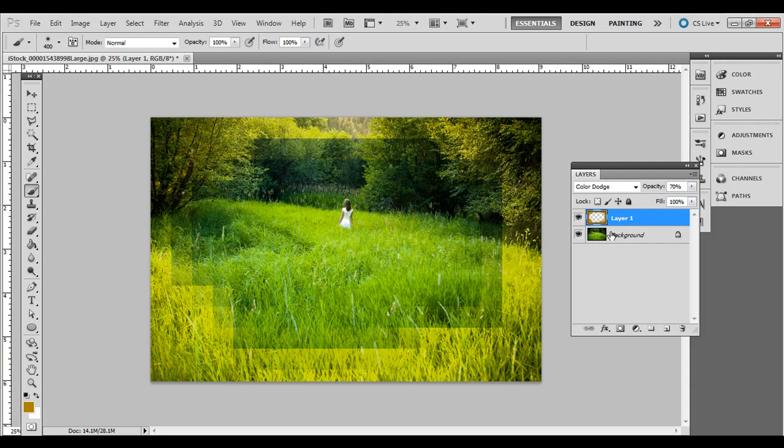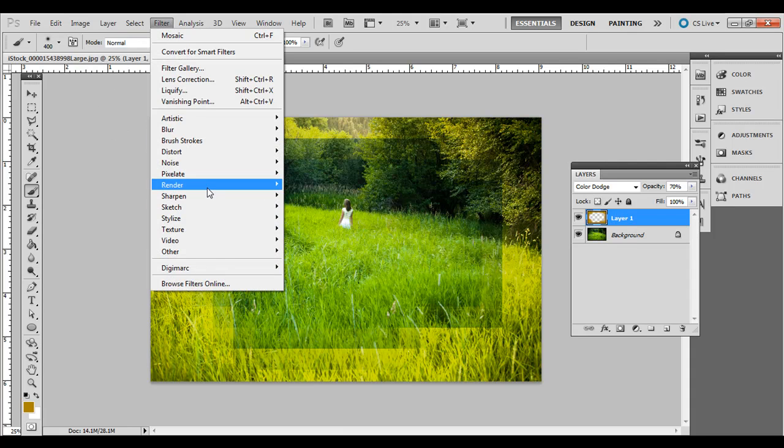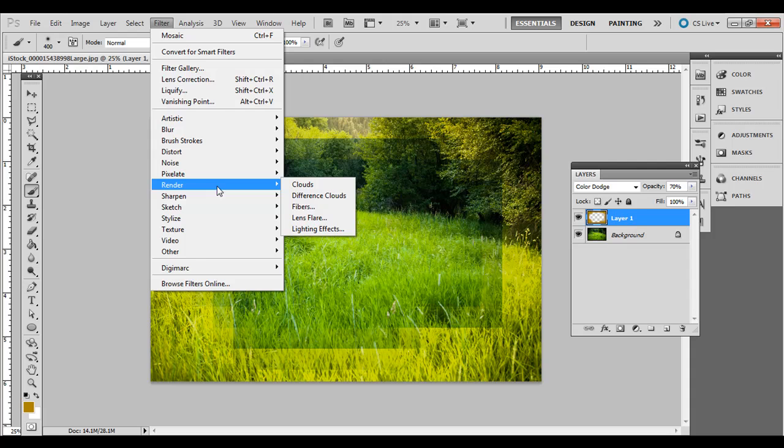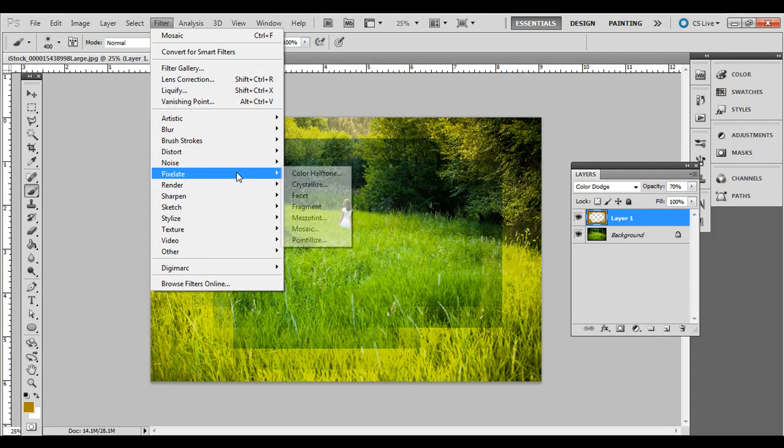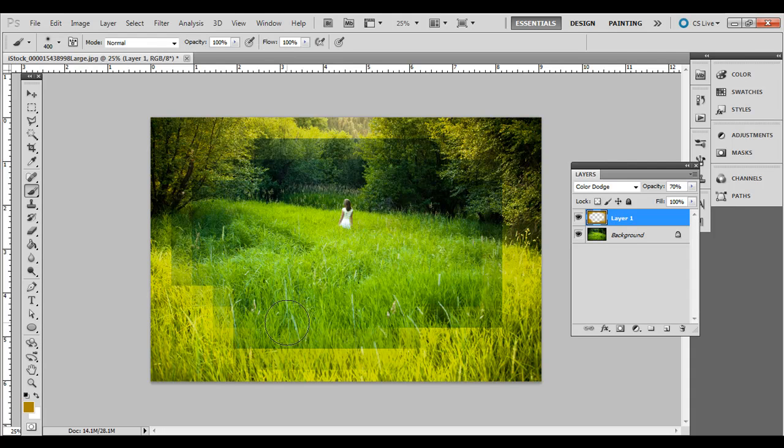All right. So those are two techniques for creating kind of an abstract border around a photo for some interest, whether you're making one for a brochure or a website publication. Go ahead and experiment with all the other ones, too. You can just go to filter and pixelate and try all those different effects there after you draw some content on the new layer above it. Thank you.